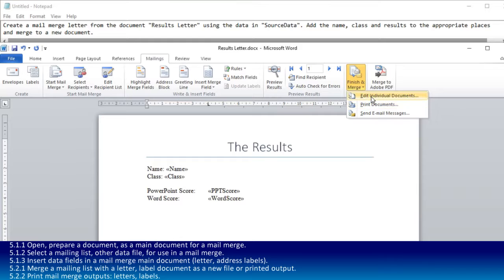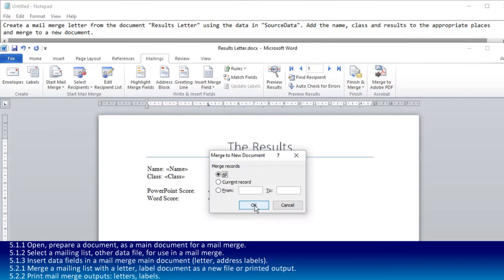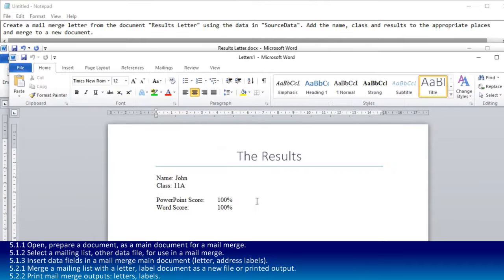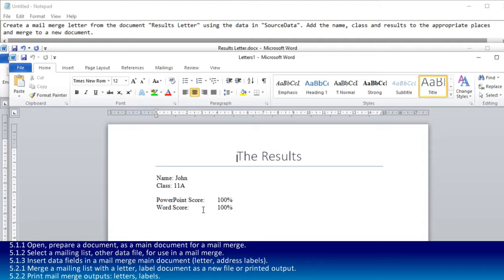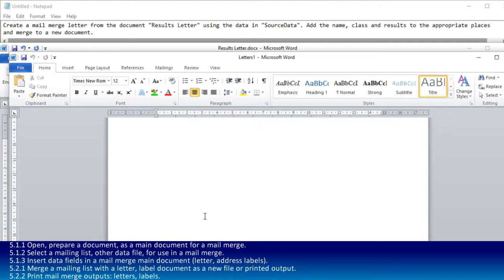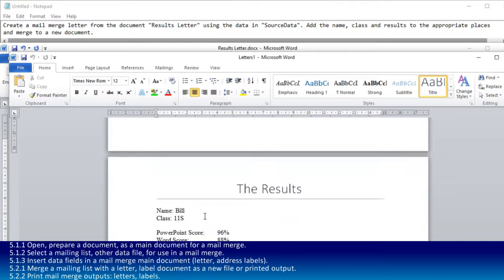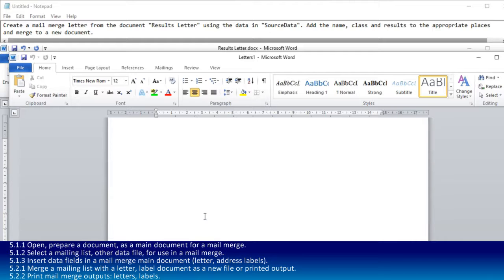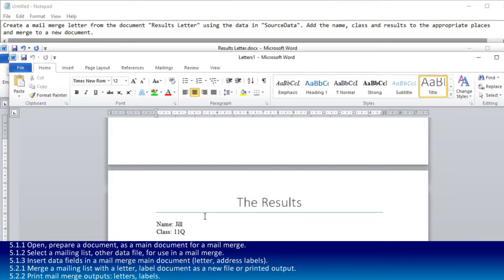So we edit individual documents. What this actually does is make a new document from the ones you've got. I had a sheet in the source data with John's results, Bill's results, and Jill's results. And that is the mail merge complete.